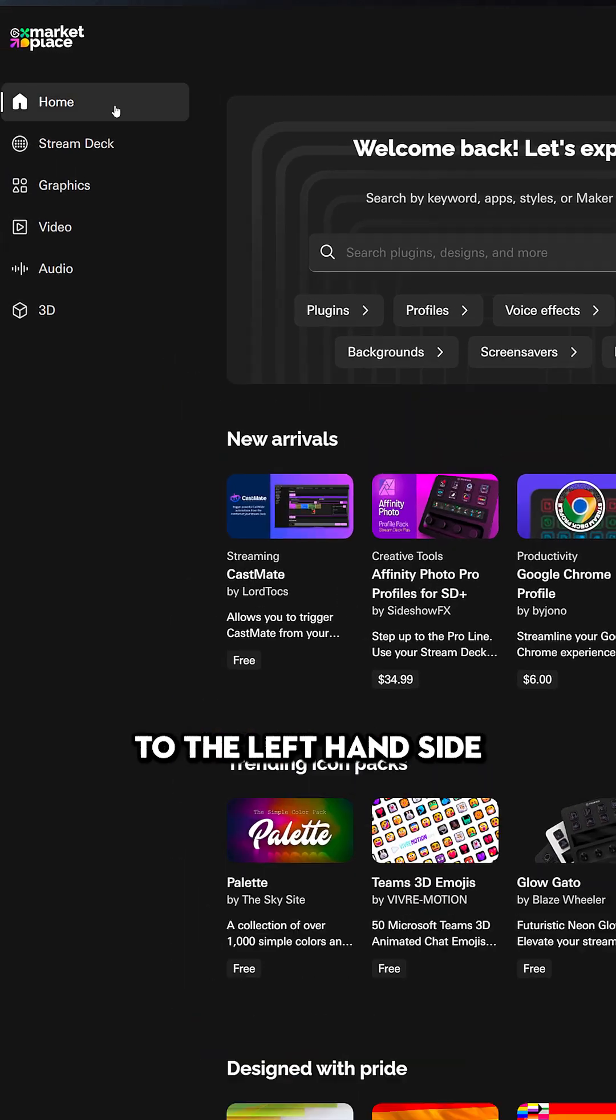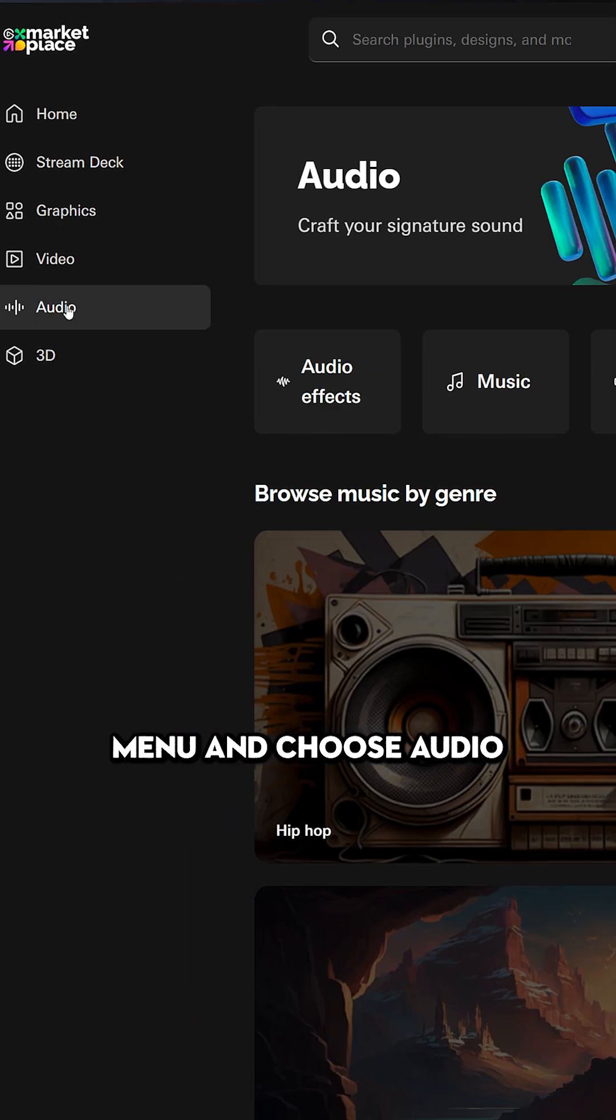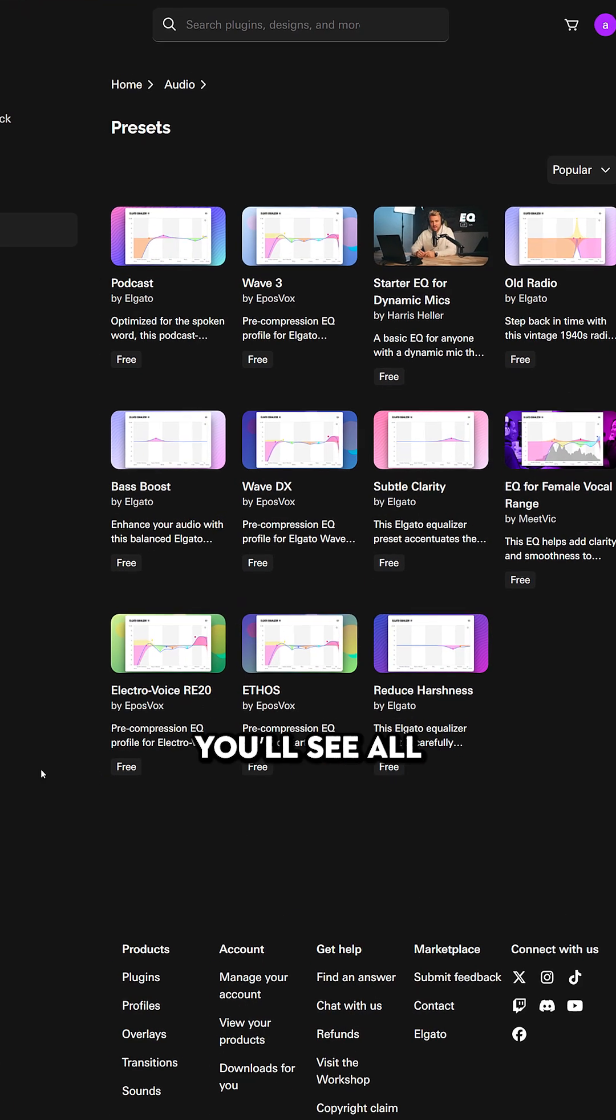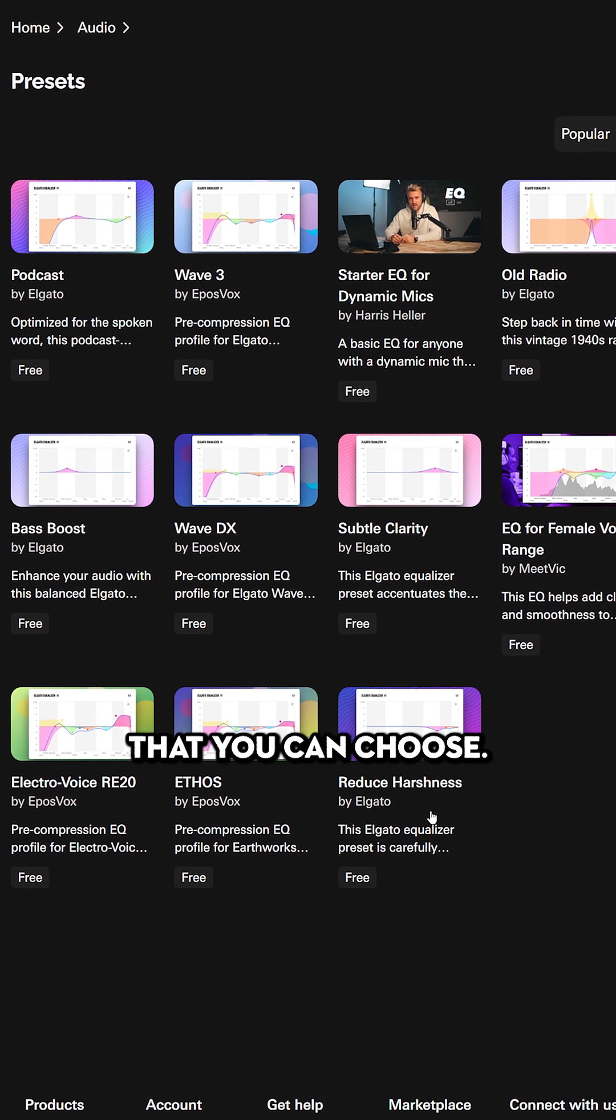Once the Marketplace has loaded, you want to come to the left-hand side menu and choose Audio and then Presets. In here, you'll see all the different microphone presets that you can choose.